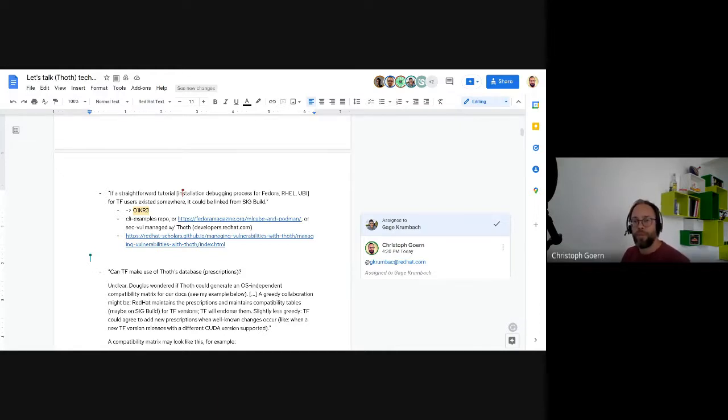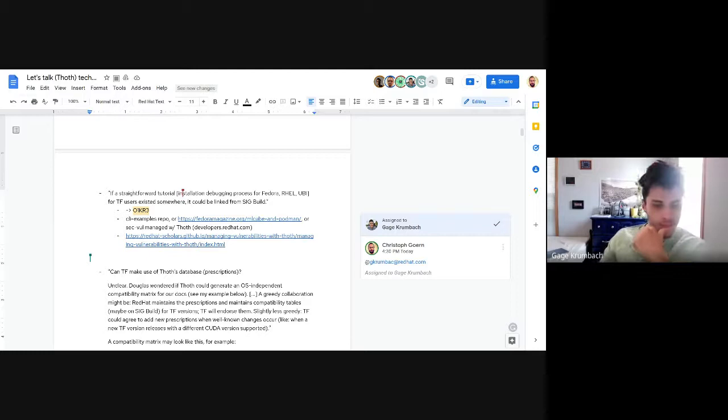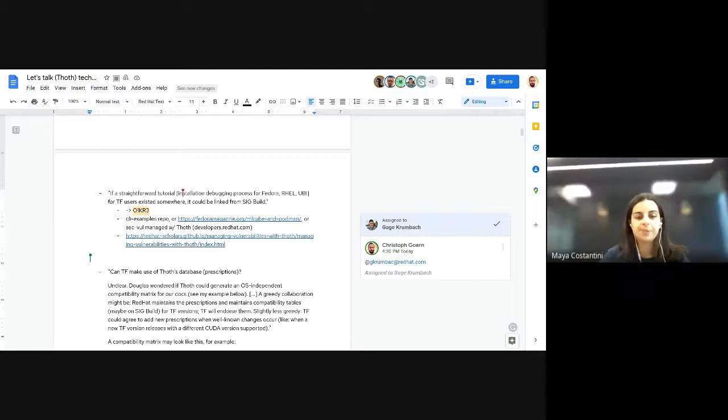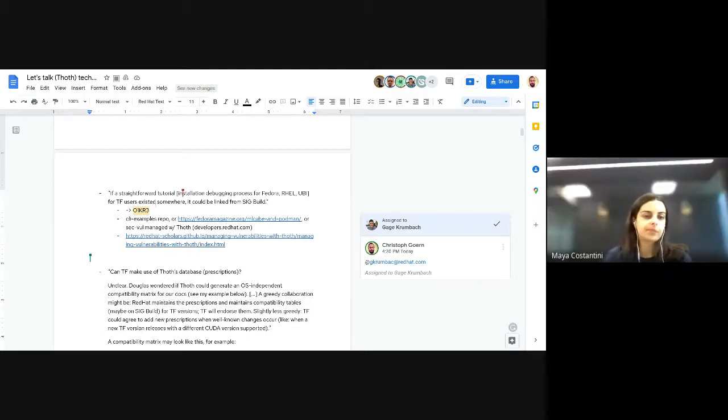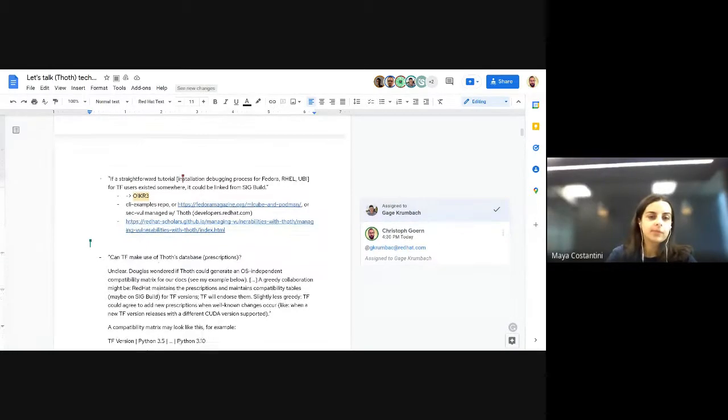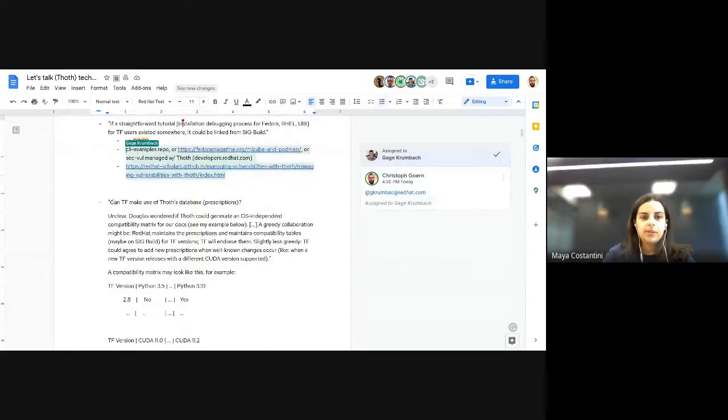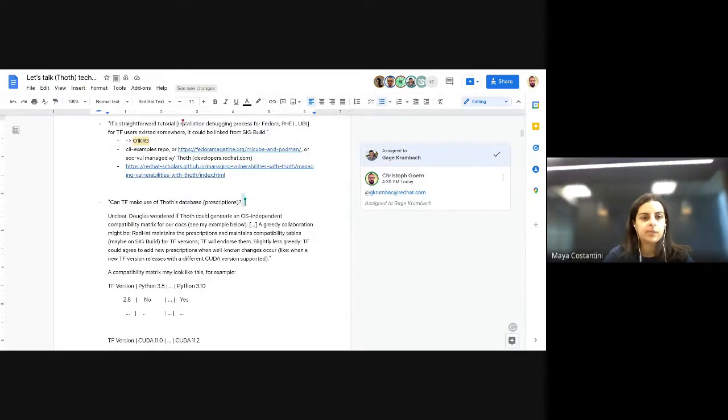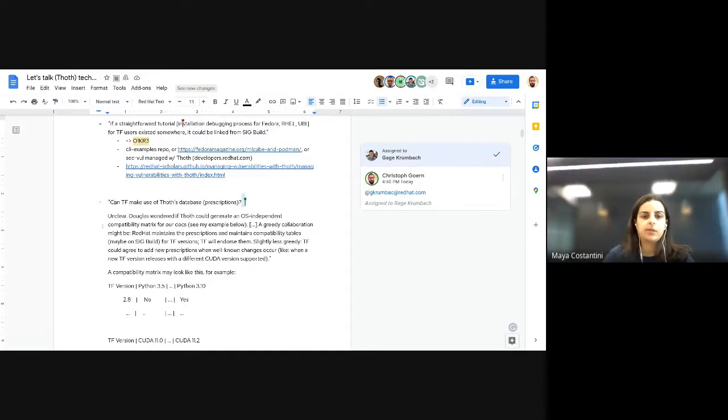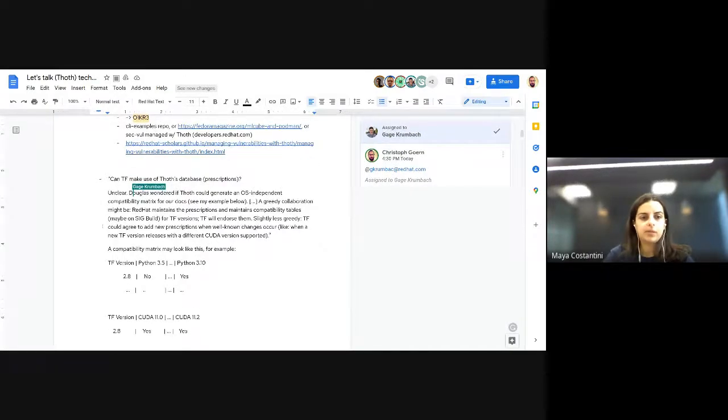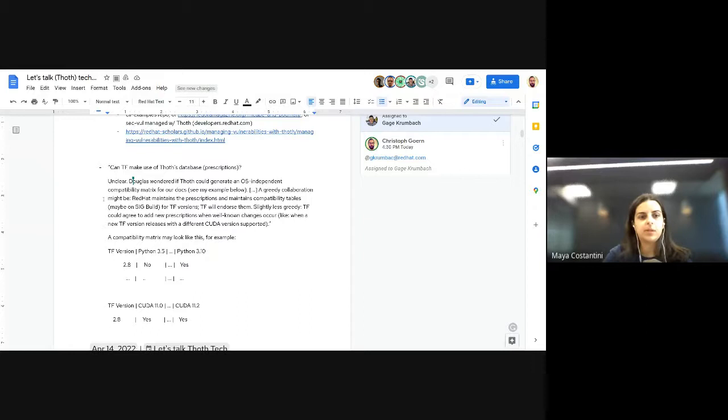Maya and Gage agree. They confirm what they want to get from them is more details of their test environment. Dominic says sure.